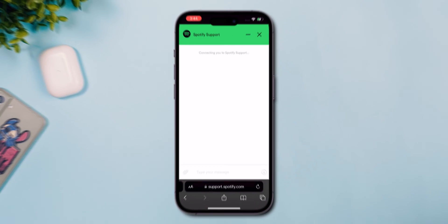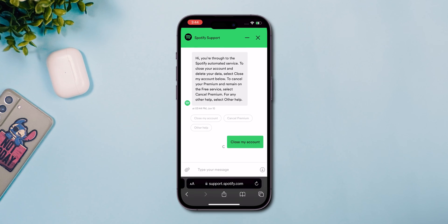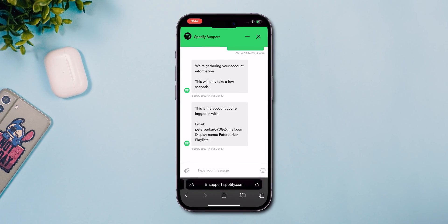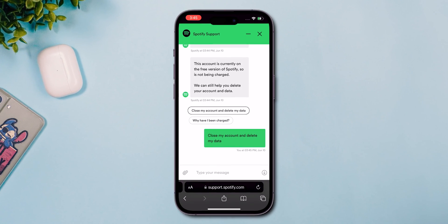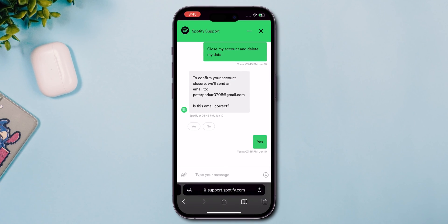You will be redirected to Spotify support. Then, chat with Spotify as shown in the video. Spotify will inform you that your account will be deactivated.